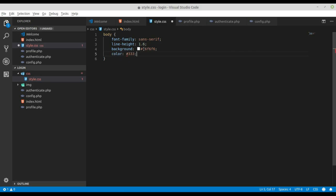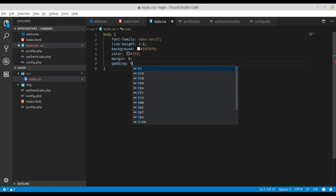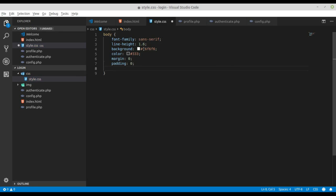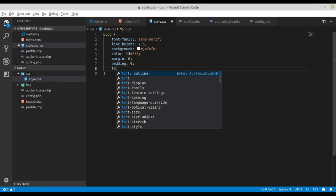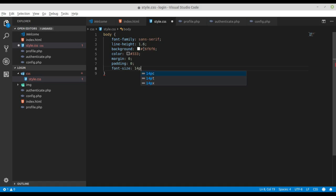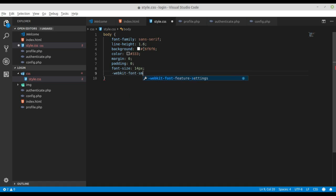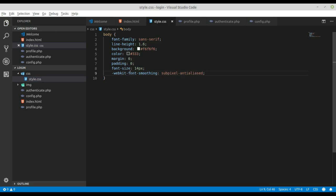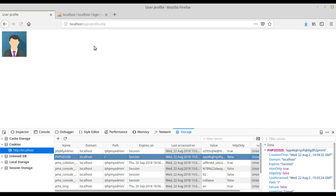Set line-height to 1.6, background to #f6f6f6, color to #333, margin to zero, and padding to zero. Also set font-size to 14px and -webkit-font-smoothing to subpixel-antialiased for webkit-based browsers like Chrome and Safari. Reload and now you can see we're on the profile page.